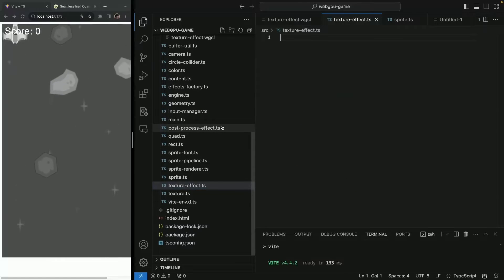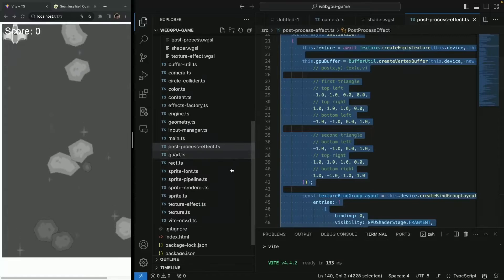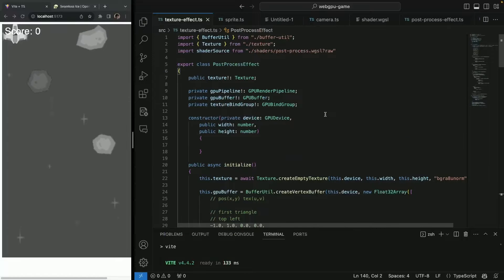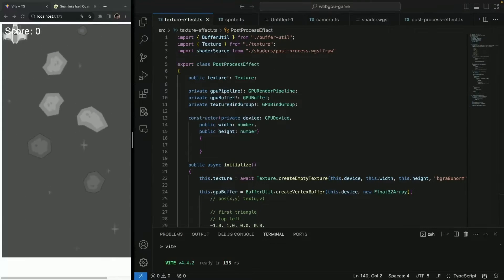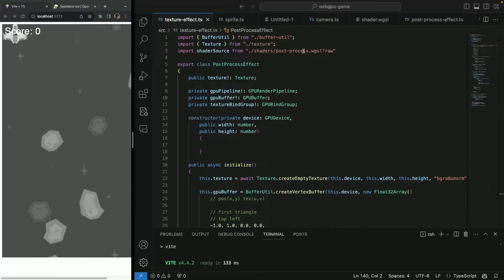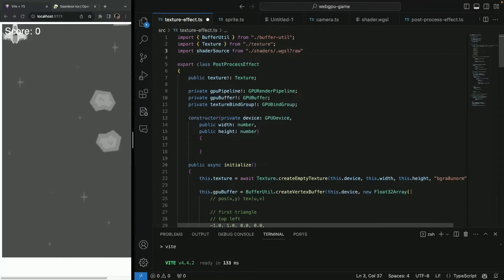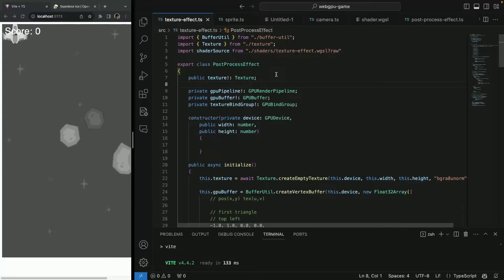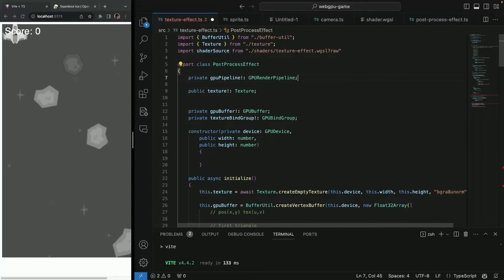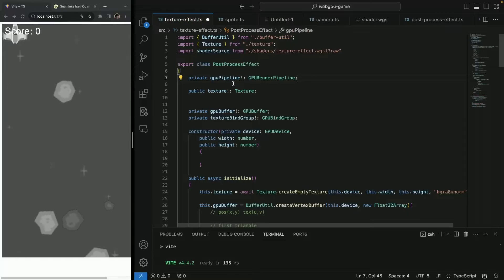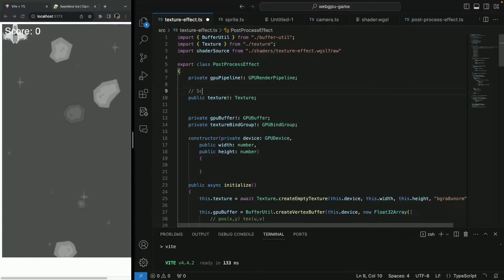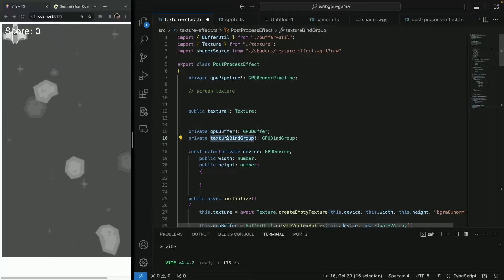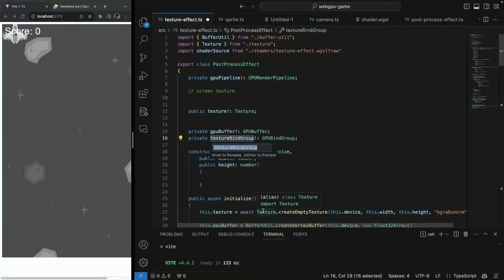Next we need to create the effect. We had already post process effect — we can just shamelessly copy-paste our post process effect and move it to texture effect. We had everything set up here, we just need to set up the new stuff. For shader source it's different now, so we call it texture effect. Then we're going to need a pipeline. Let's call this screen texture.